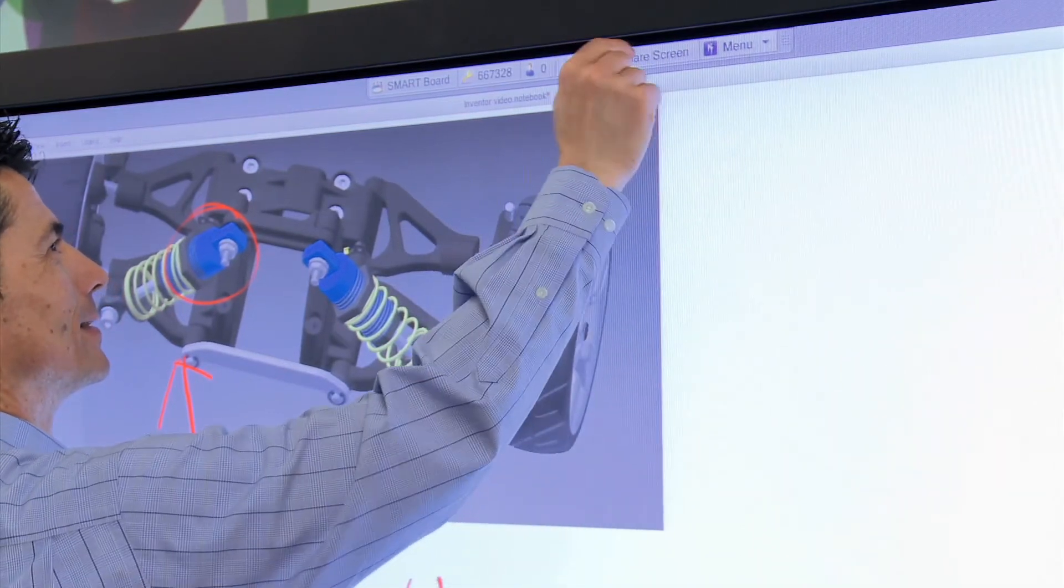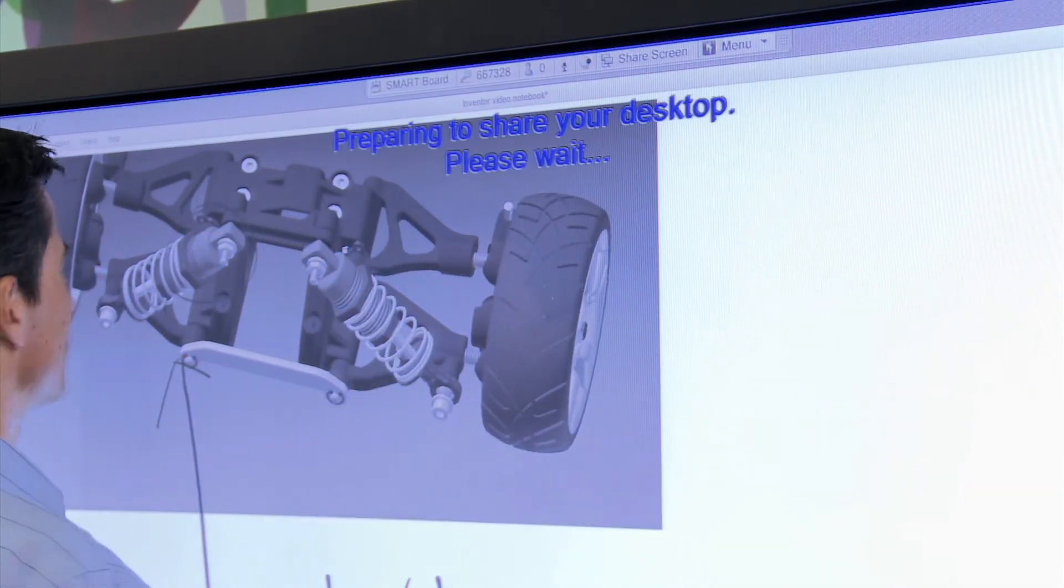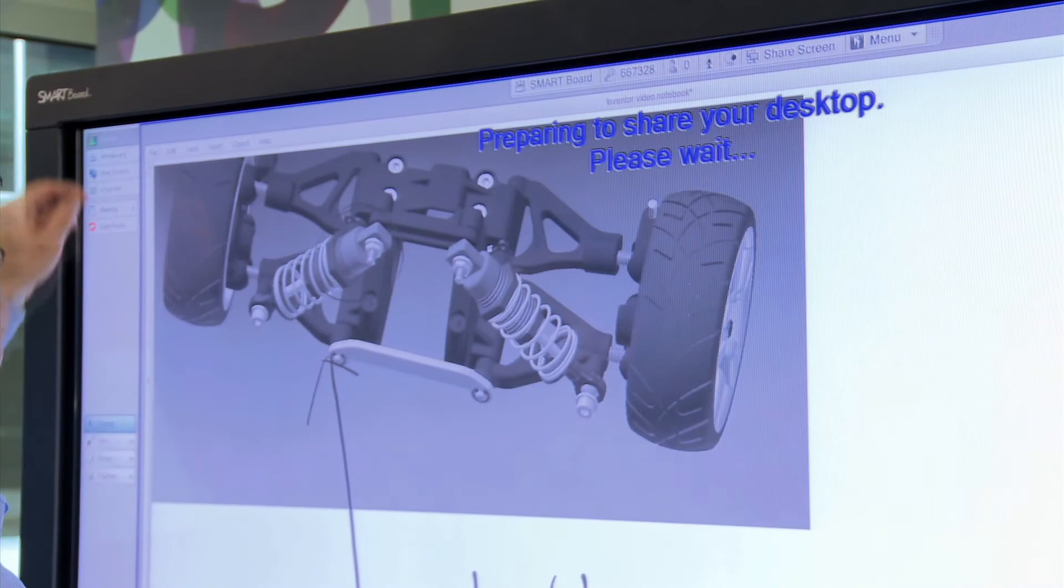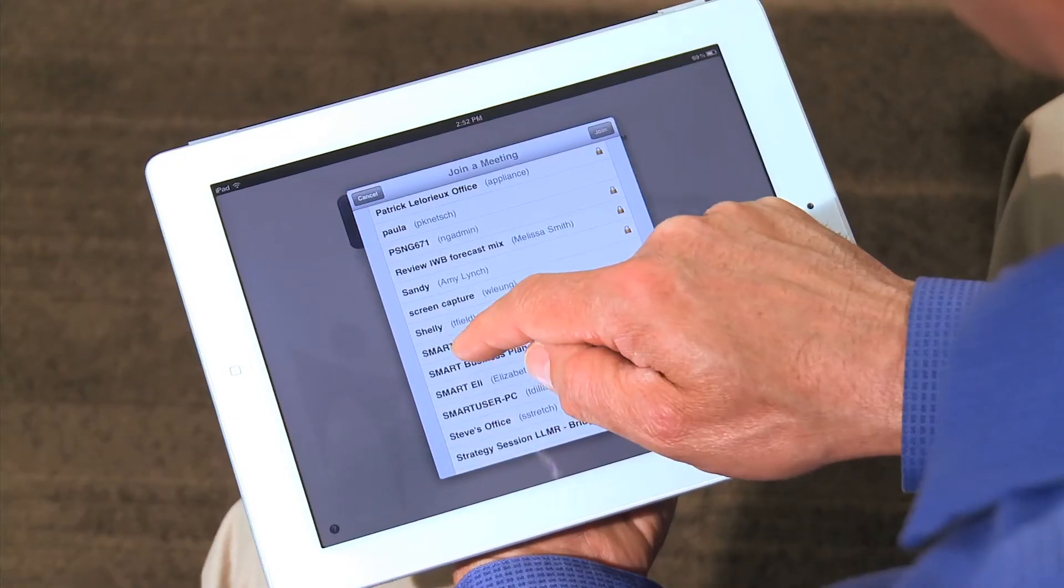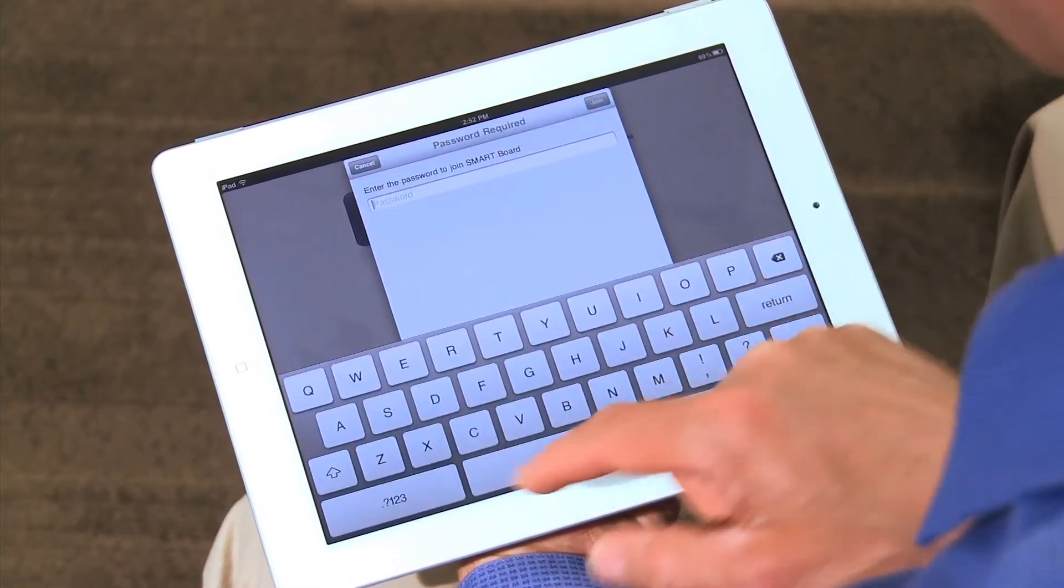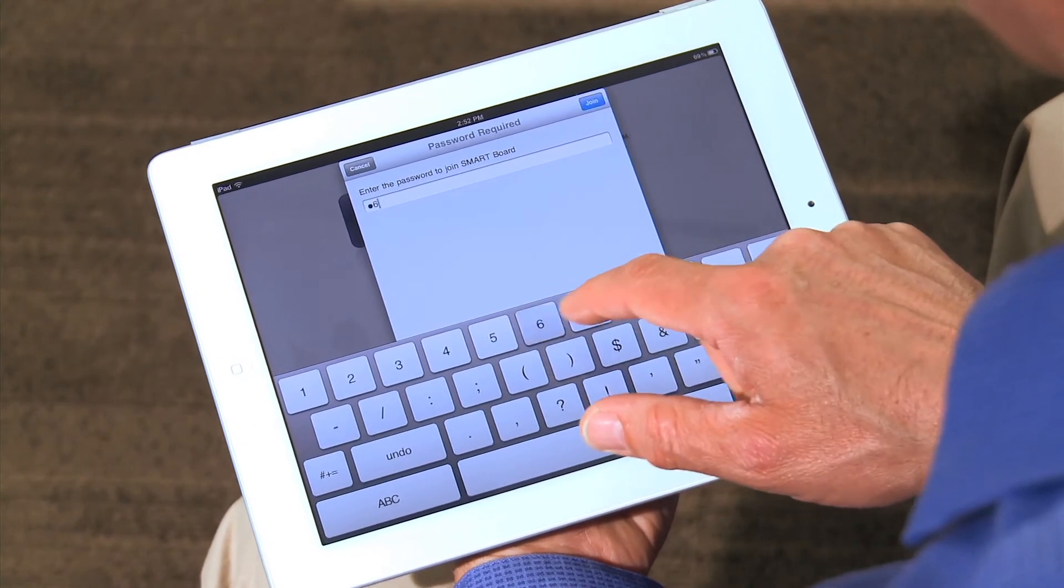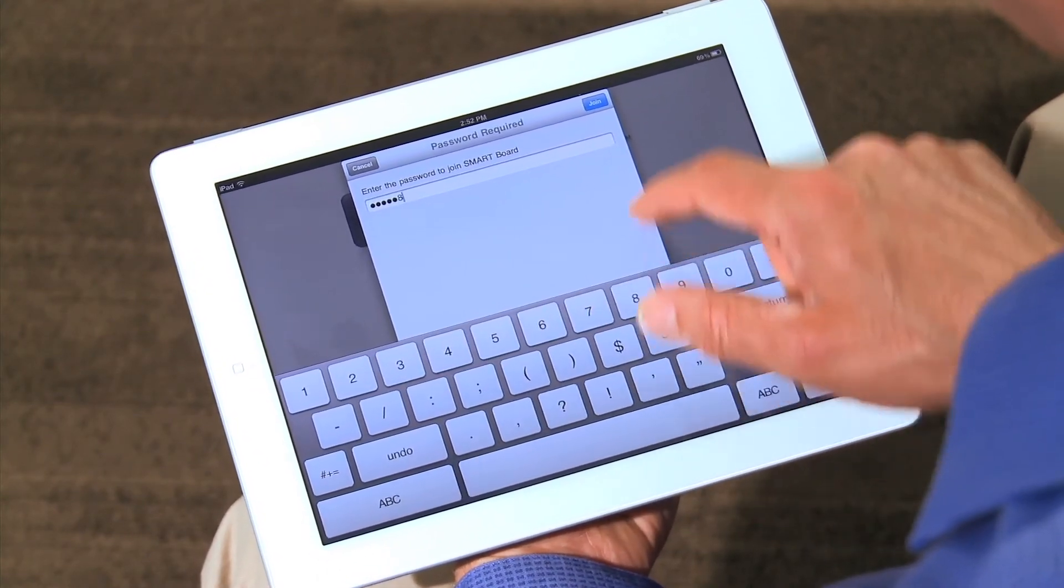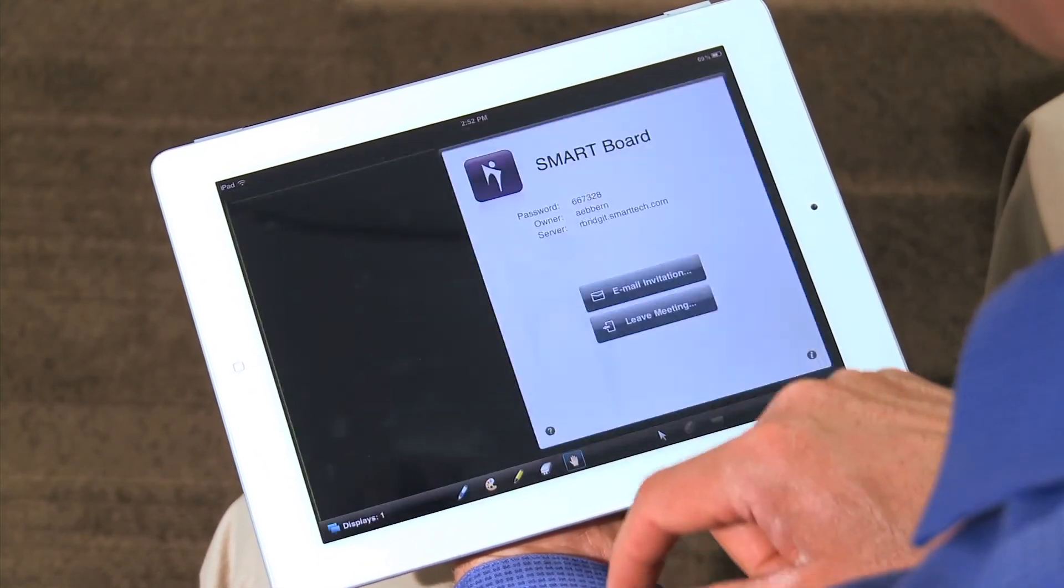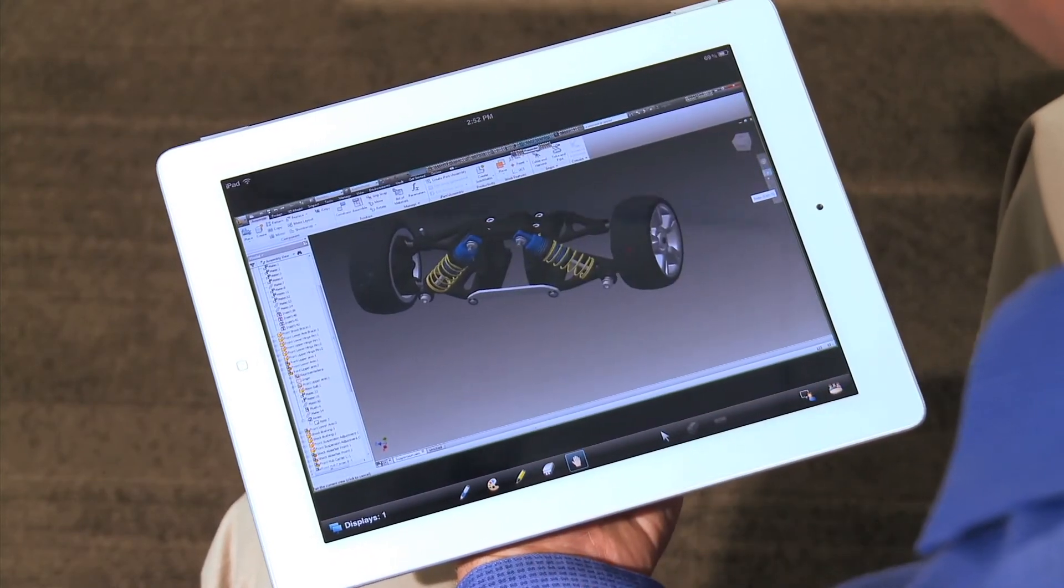I can share my screen with remote participants by simply pressing Share Screen on the Meeting Pro toolbar. Team members that are connected with Bridget conferencing software can participate in design reviews remotely from another Smart Display, Desktop or even an iPad.